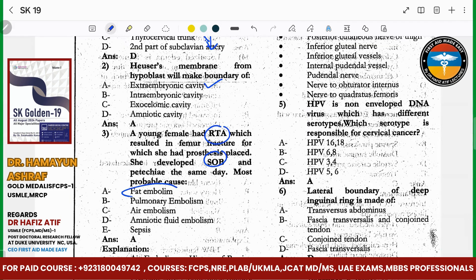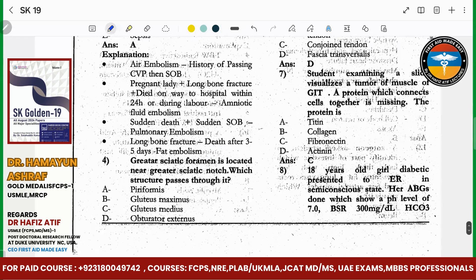The greater sciatic foramen is located near the sciatic notch. Structures passing through it include piriformis muscle.